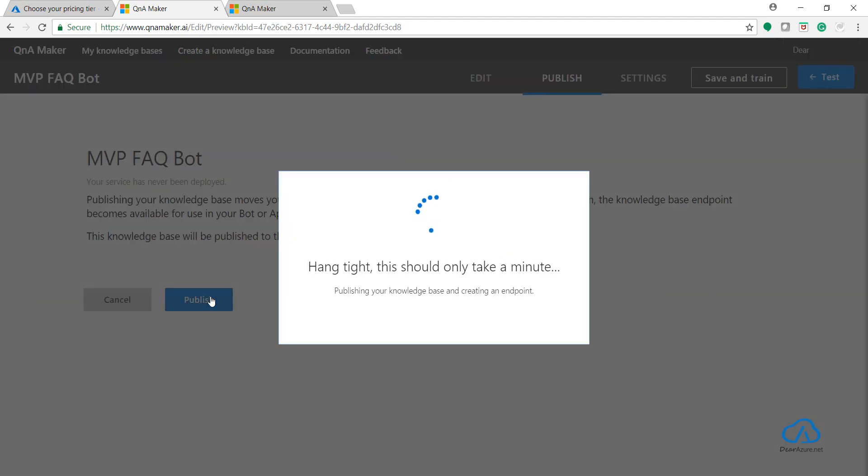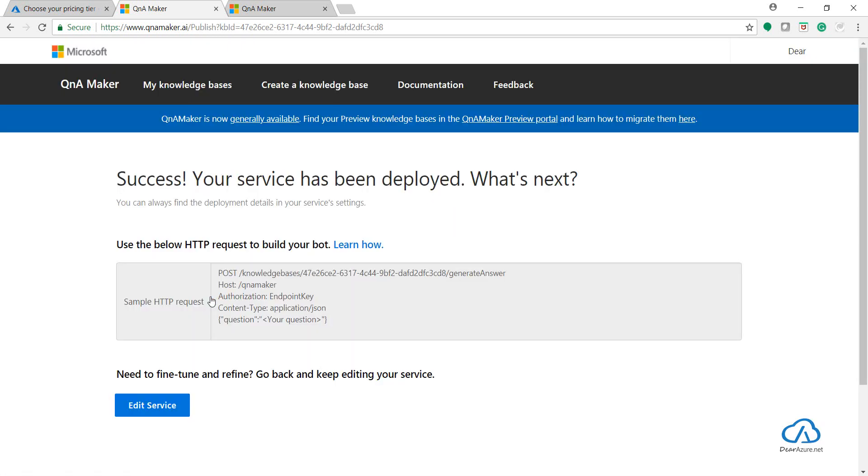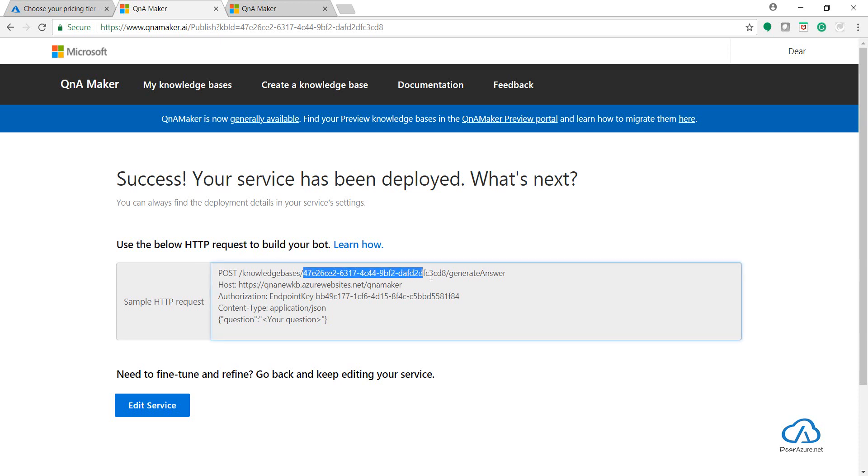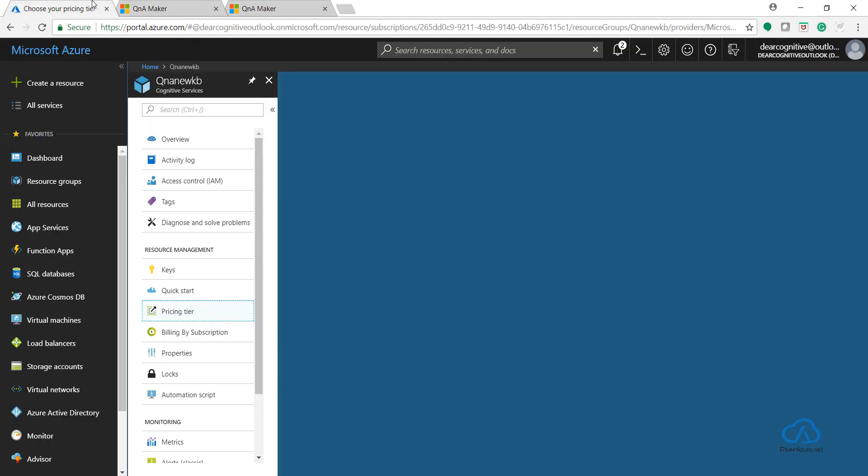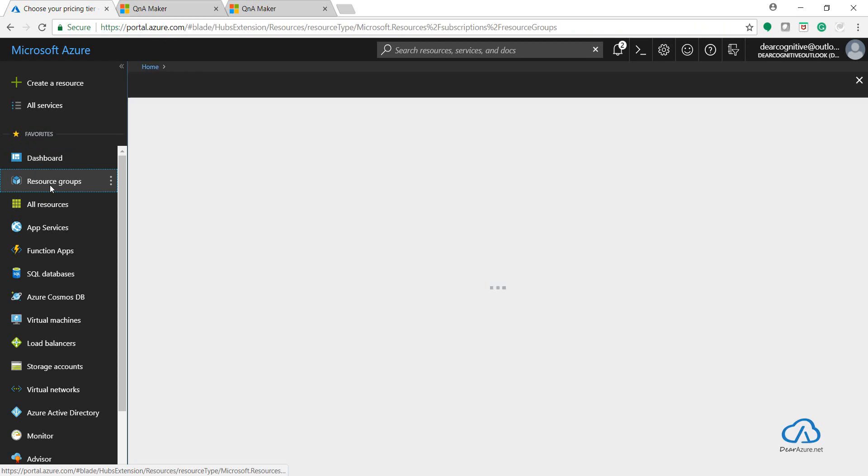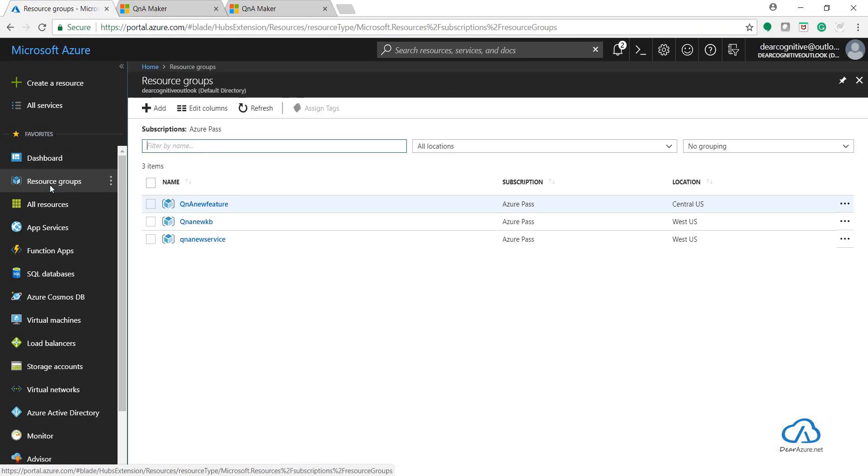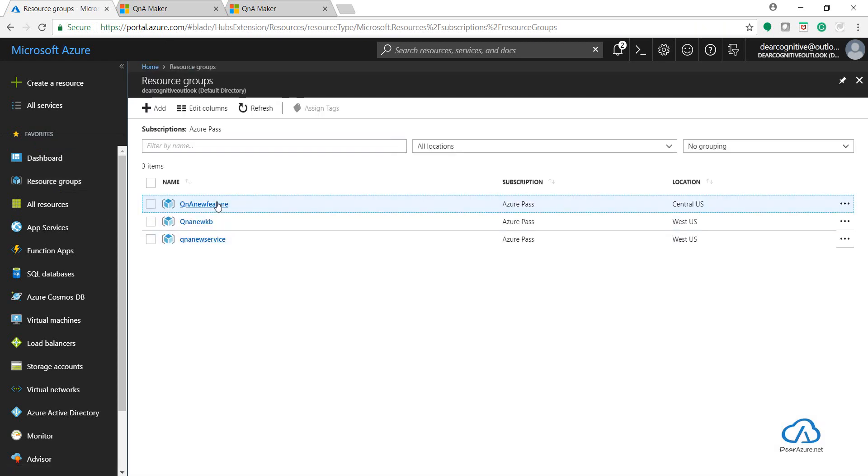So remember, we created a new knowledge base, we downloaded the knowledge base from the preview portal, we imported that particular knowledge base into this new portal, and we just clicked on Save and Train and Publish. I will try to add this or connect this to our Azure bot. For the beauty of this video, I've already created one web app bot.